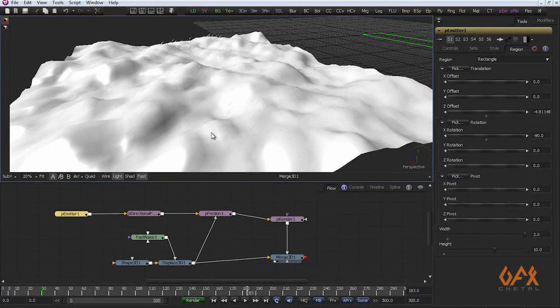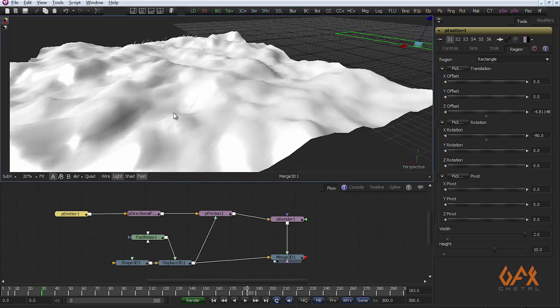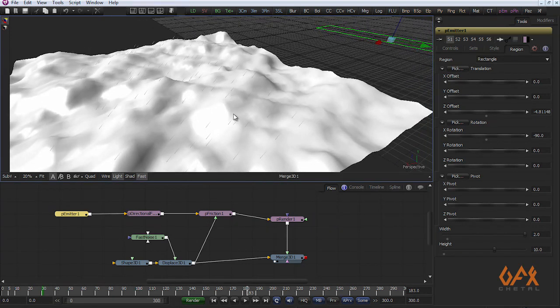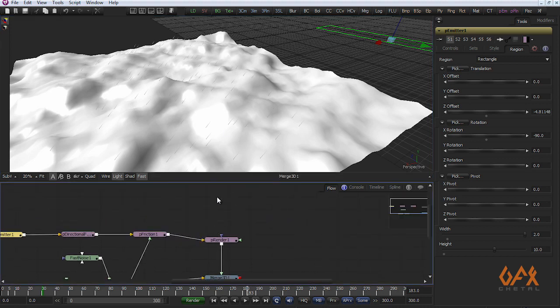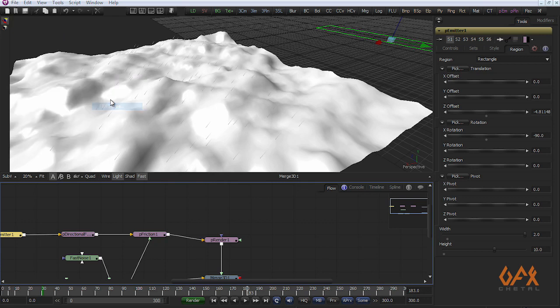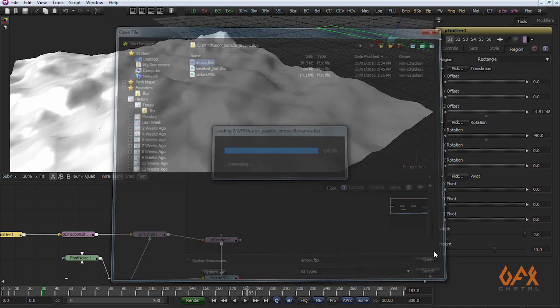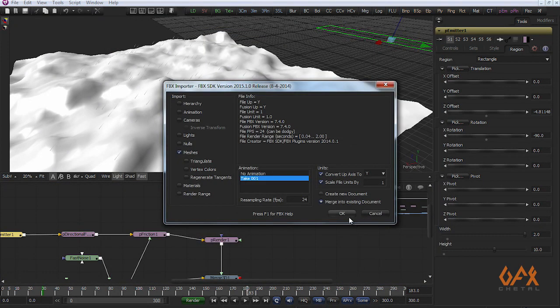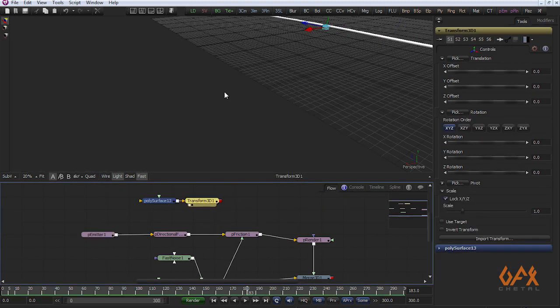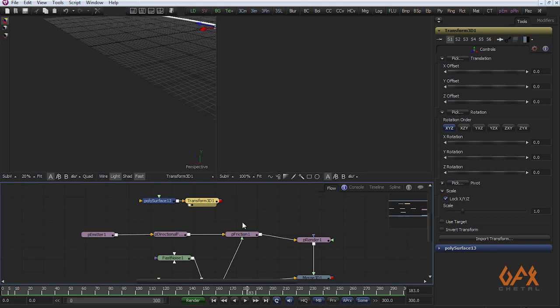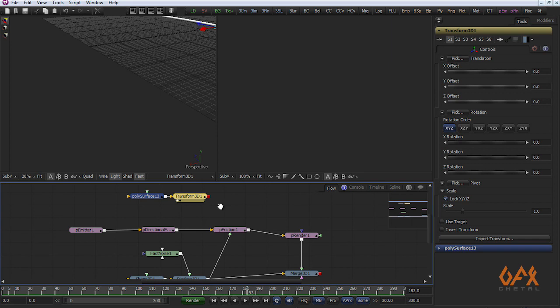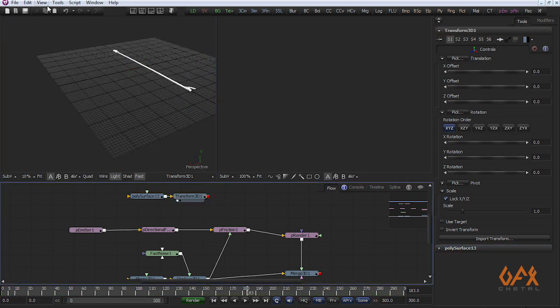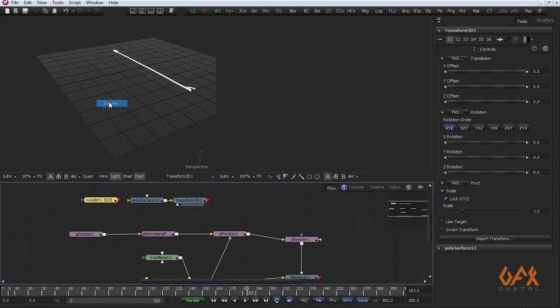Now the main thing is you have to define your geometry on this particle. For that, first of all I import a 3D arrow which I exported in FBX format. I only import mesh. Here is my arrow. I change it to viewport so I can see it very easily.